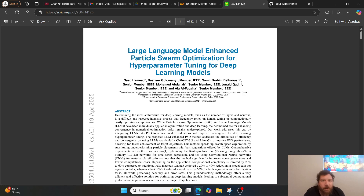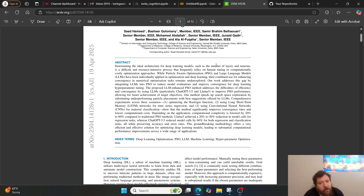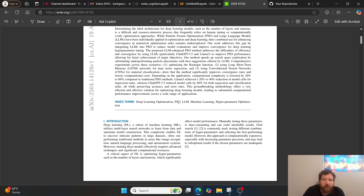This is another one related to exactly what I have been telling you now for three years. Essentially what they're telling you within this paper is that while particle swarm optimization and large language models have been individually applied in optimization and deep learning, their combined use for enhancing convergence and numerical optimization tasks remains underexplored. Except for by me — I've explored the heck out of this.